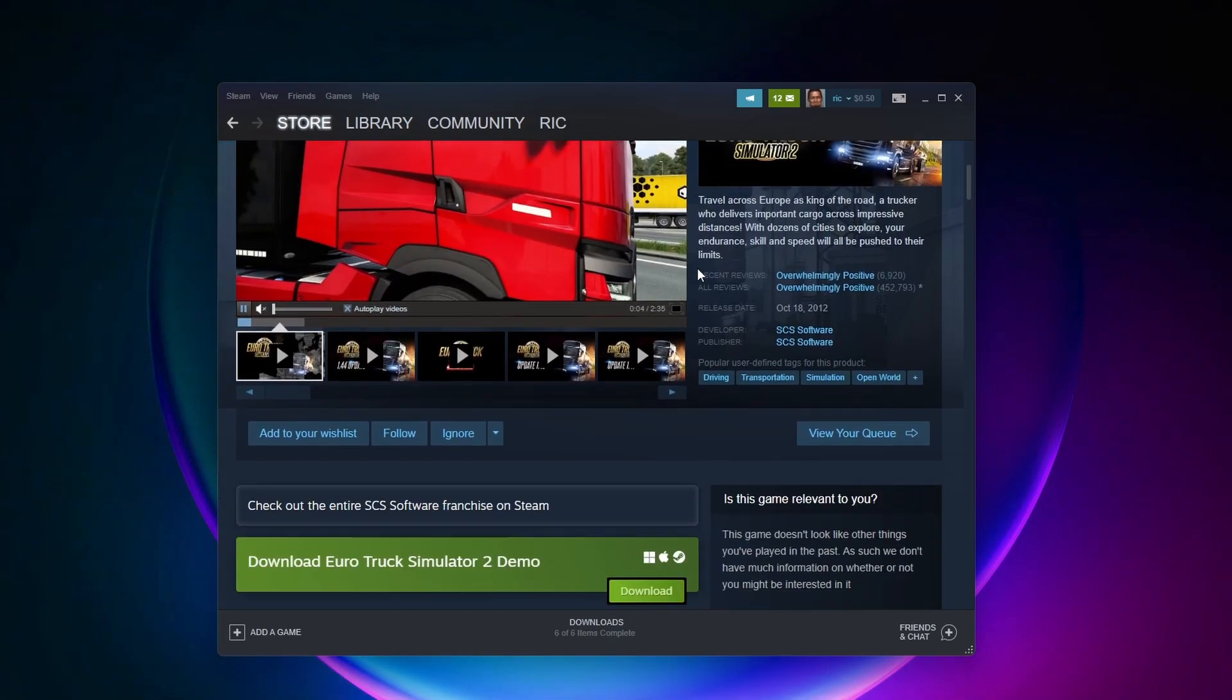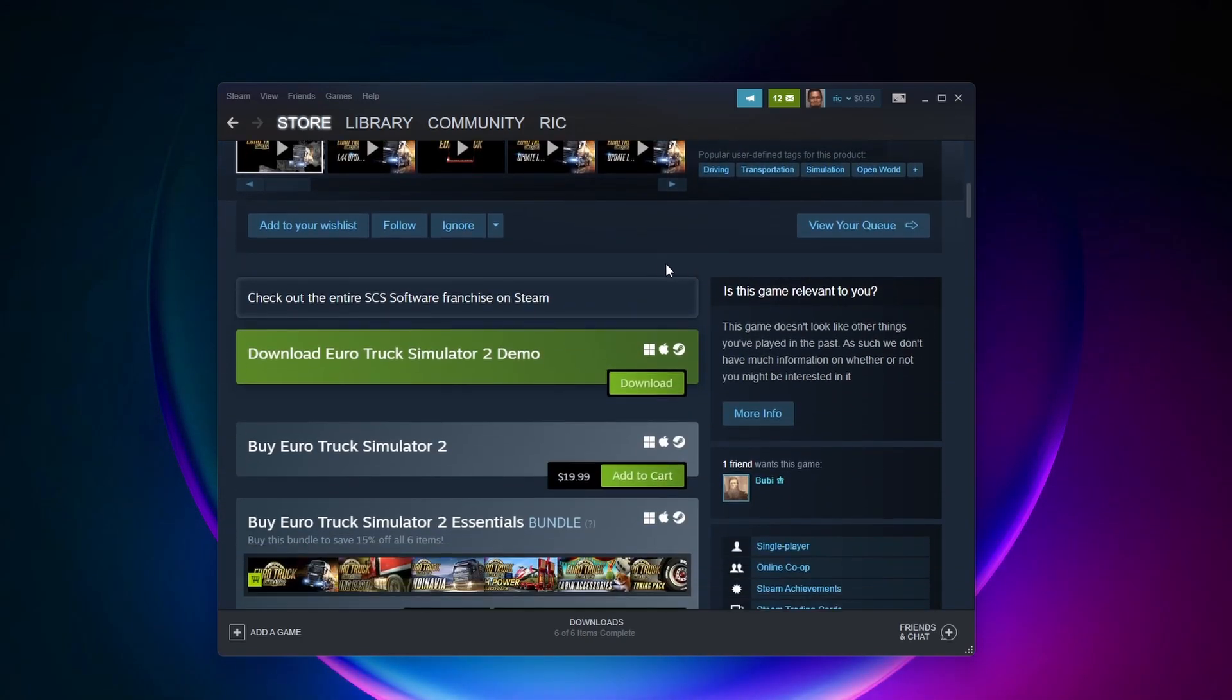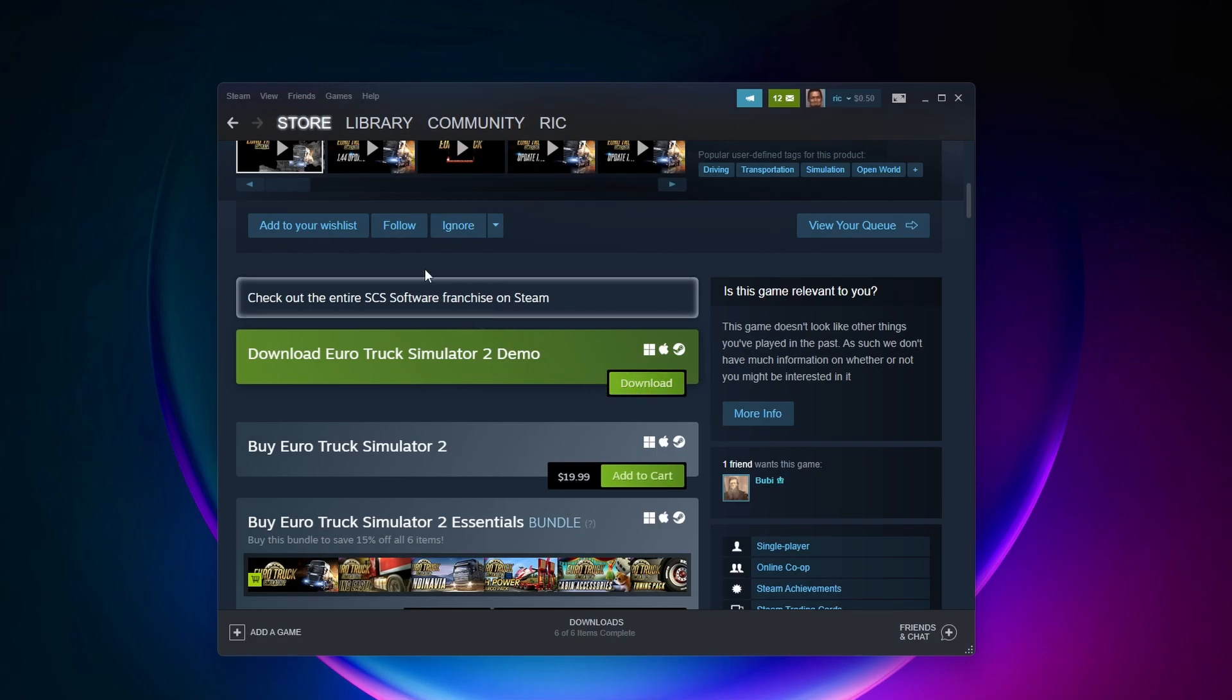If we scroll down here you'll have the option to download the demo for the game or buy the game straight up. If you want to try the demo out first, you just need to click on this download button here and then the download process should begin in the library tab up here.